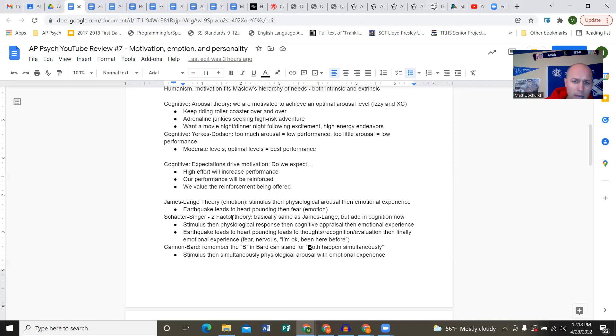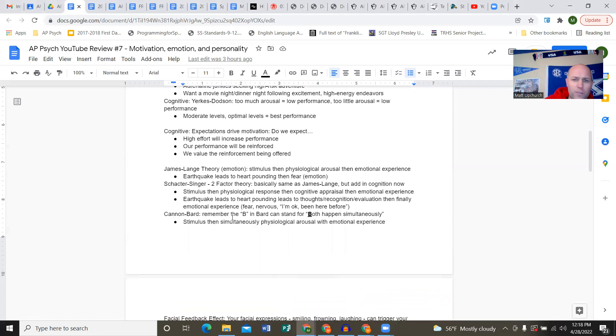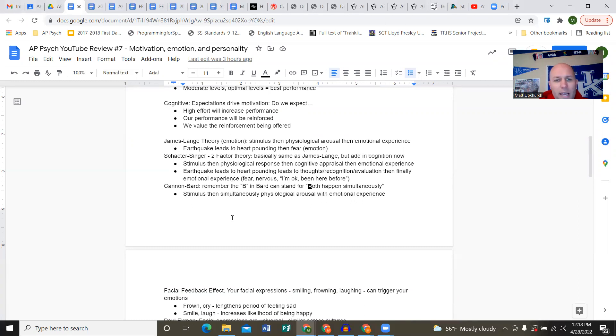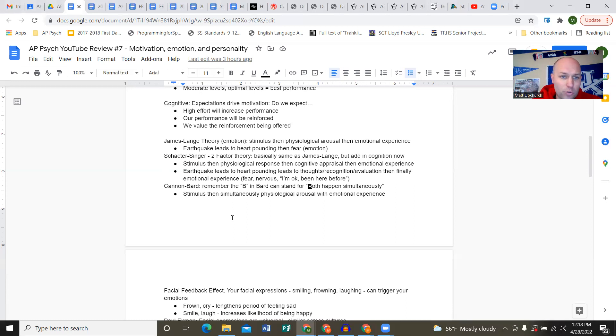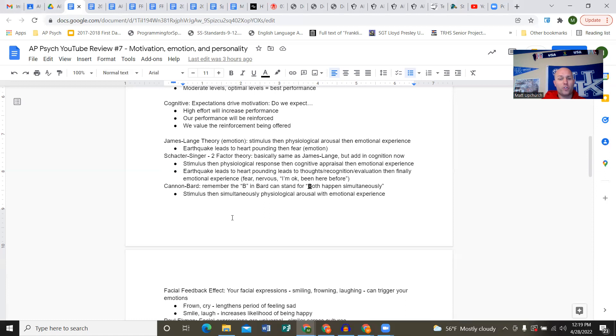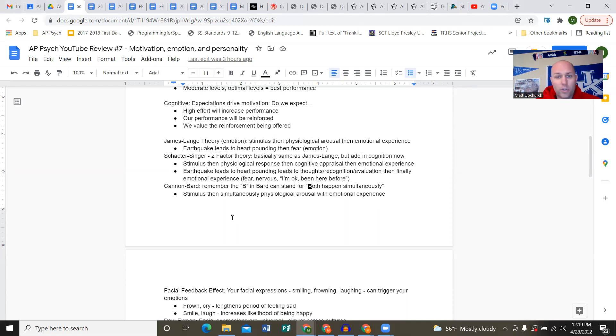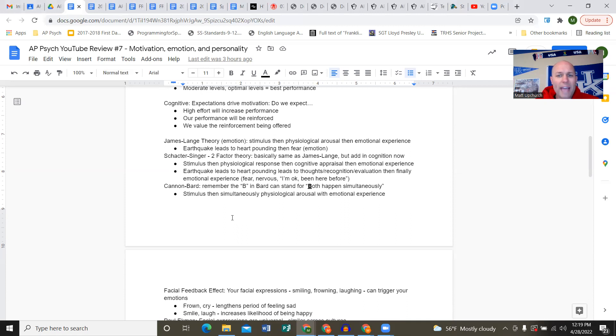The Yerkes-Dodson law: too much arousal leads to low performance, too little arousal leads to low performance. We want moderate, optimal levels for best performance. Cognitive expectations drive motivation. There are three questions: will high effort increase performance? Will our performance be reinforced? Do I value the reinforcement being offered?